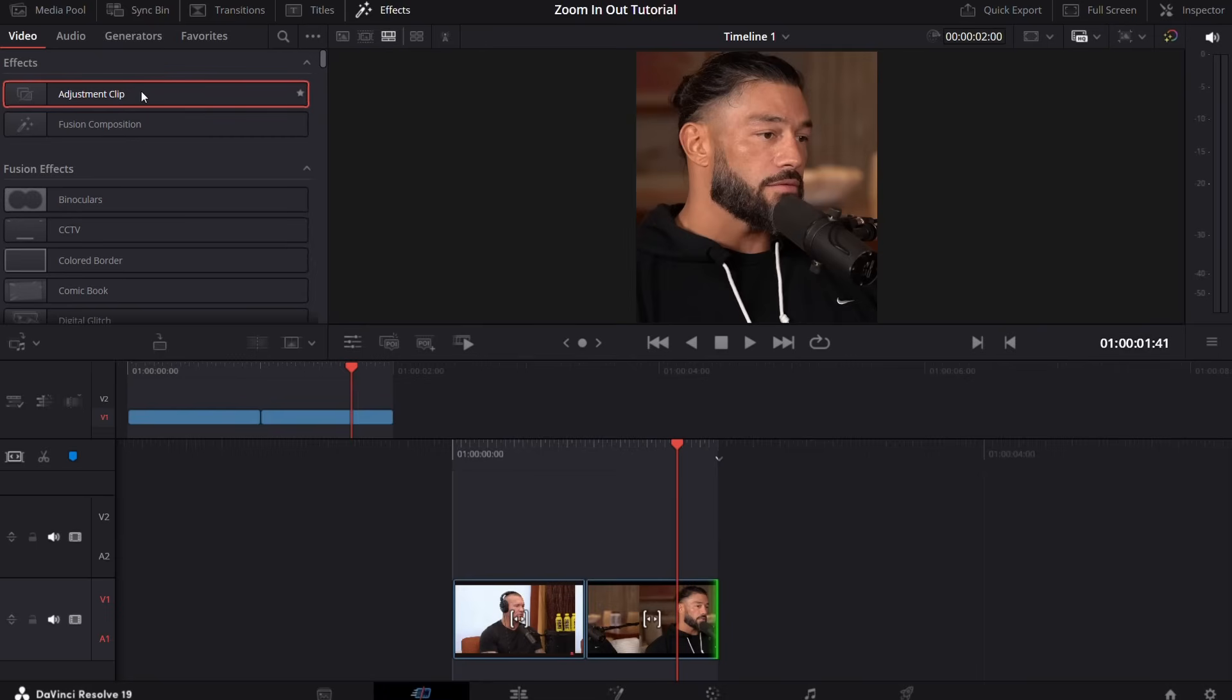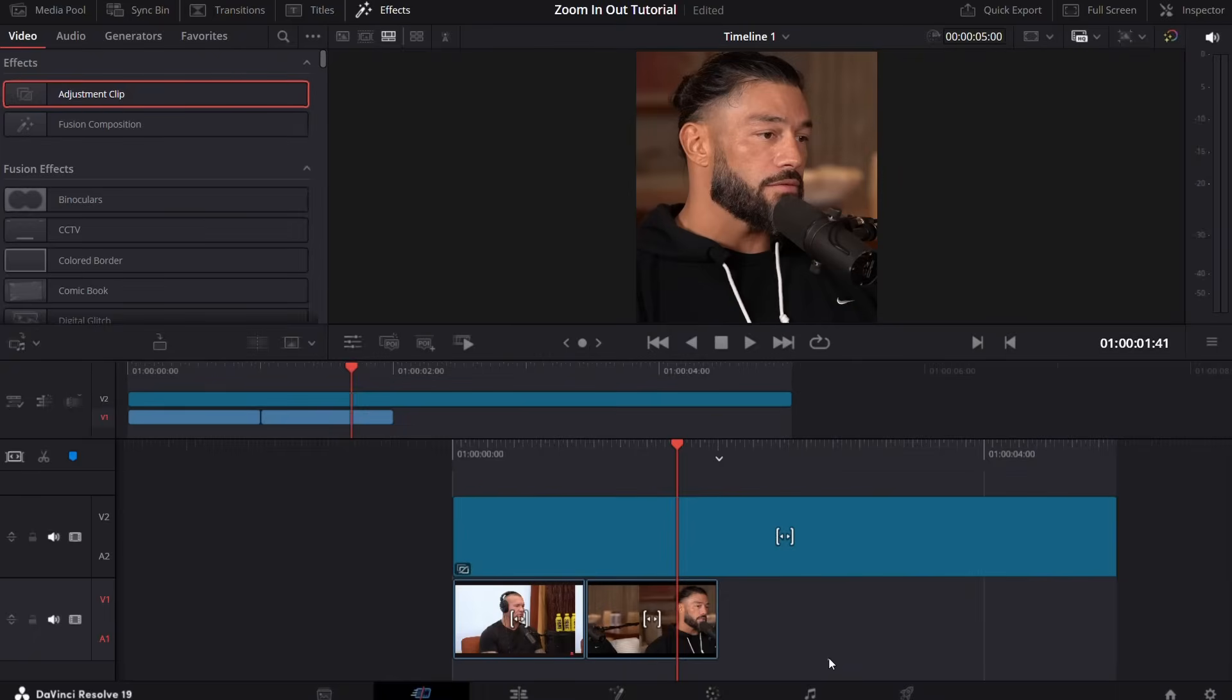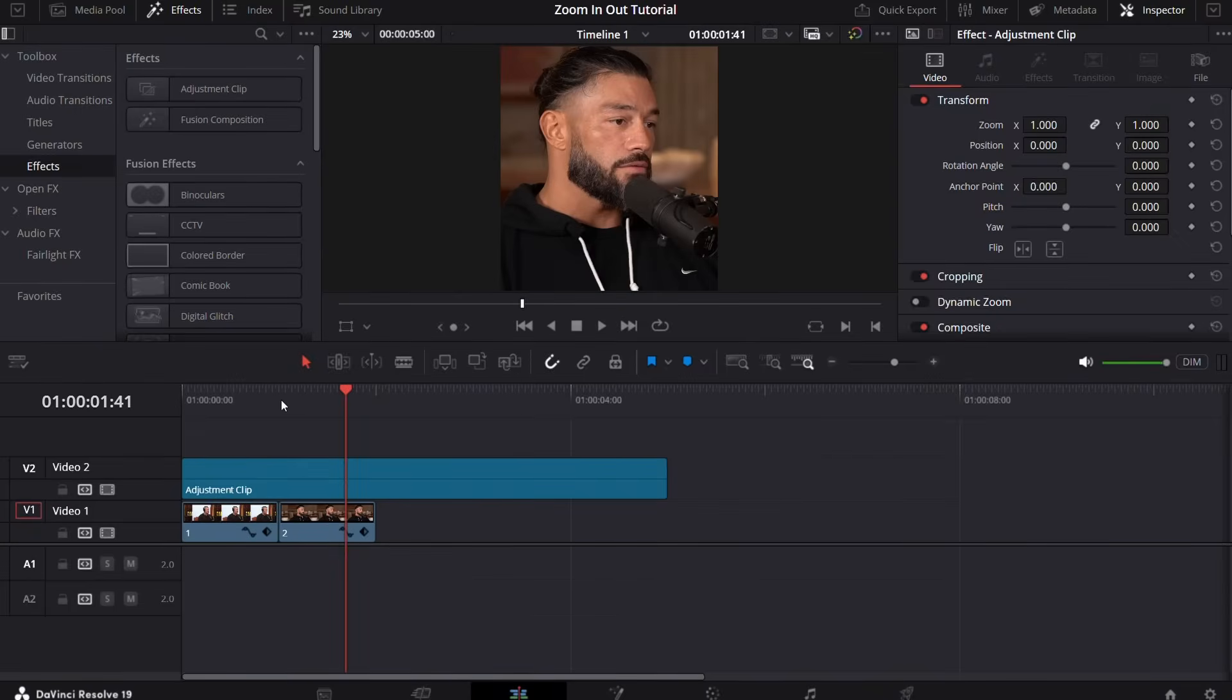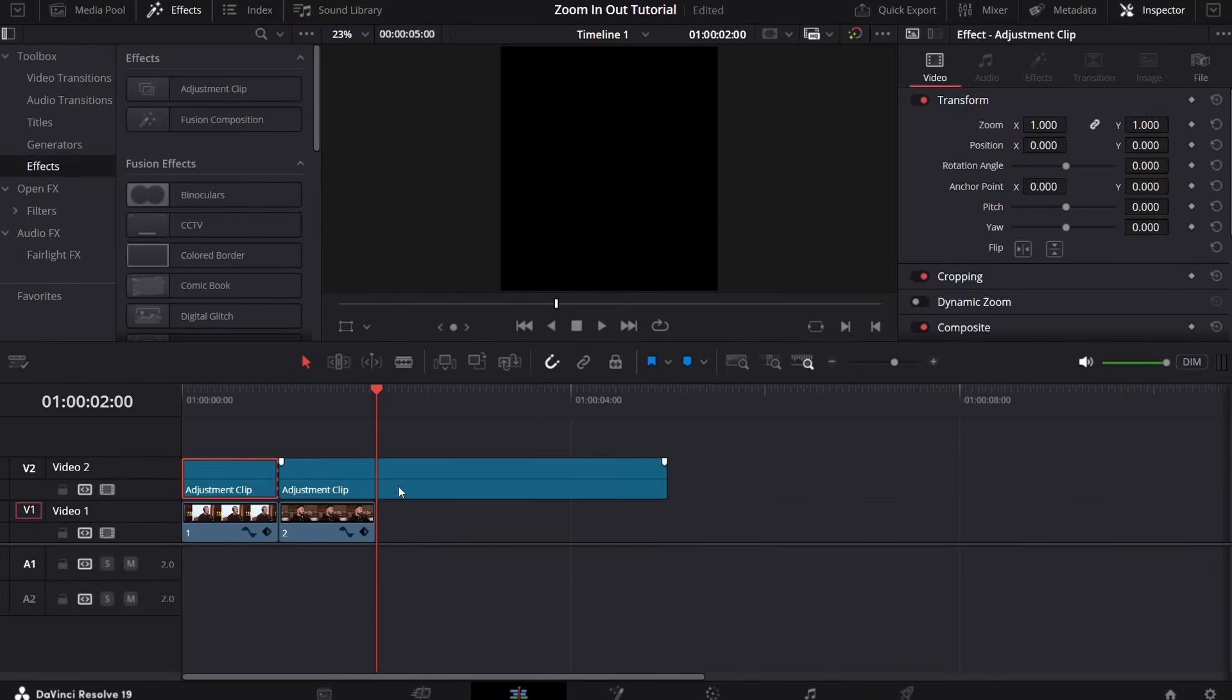From here, click on adjustment clip and drag it onto the top of your clips. Now go to the edit page, apply cuts according to the length of your clips, and remove the rest portion.